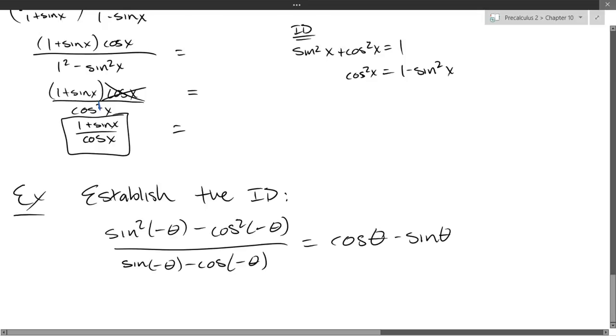What is the easy side? Is there a side that's more simple, left or right? The right side is easy.